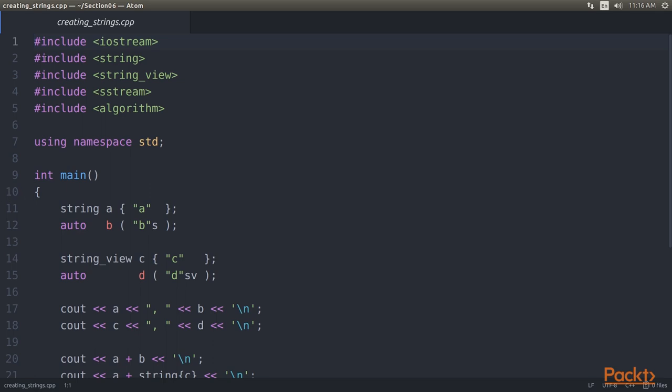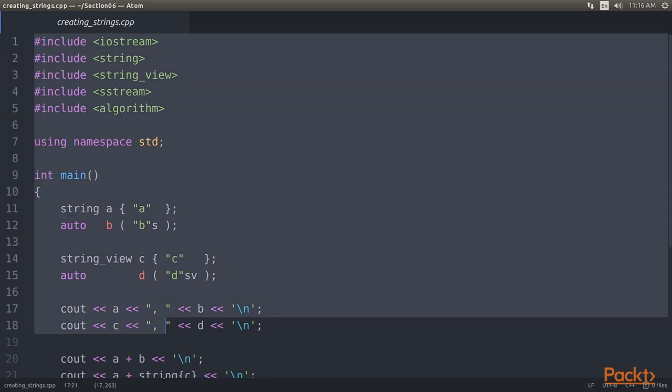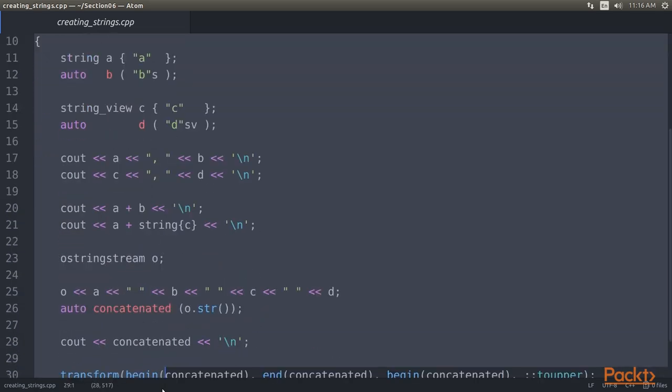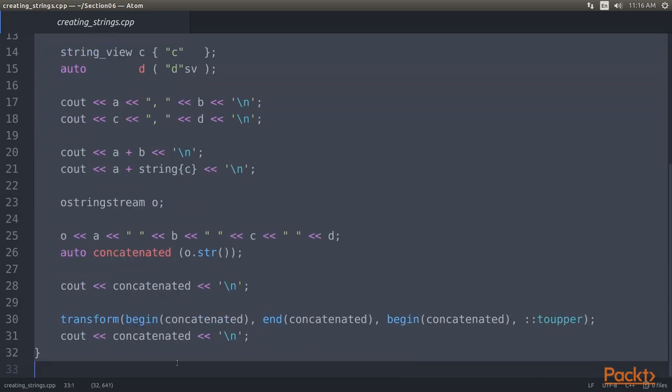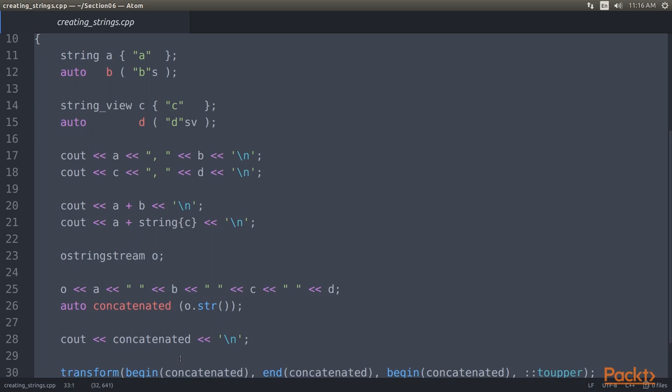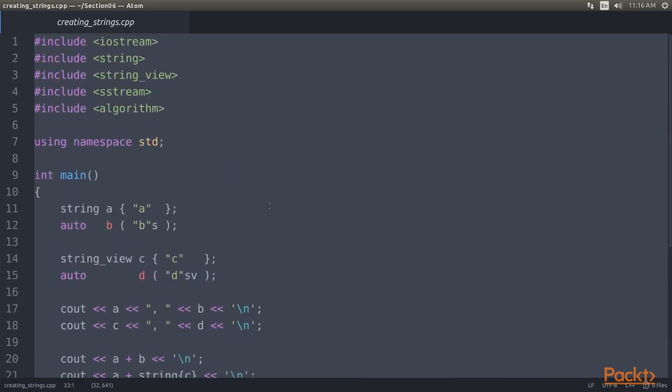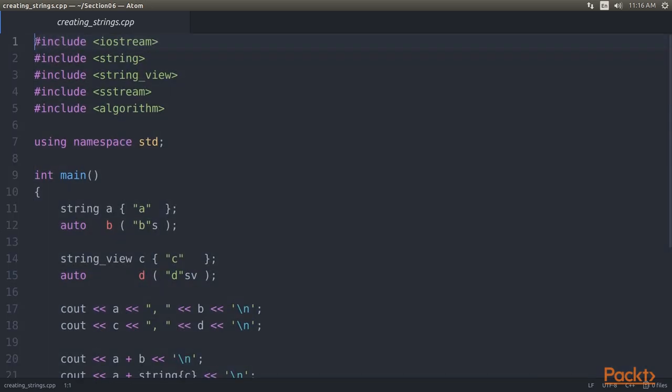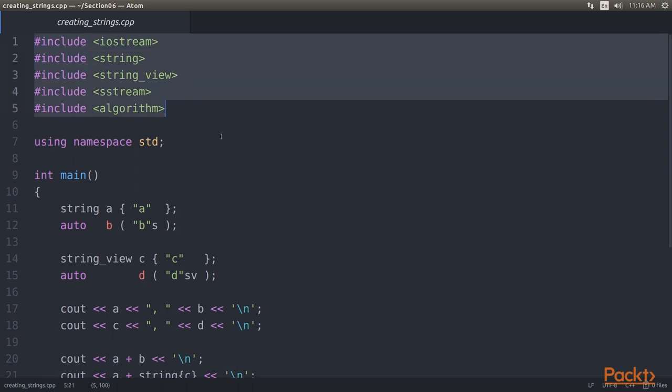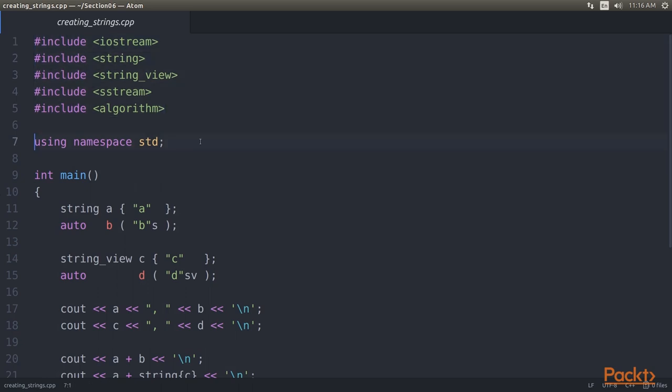Let's take a look at the entire code example. We will create strings and string views and do basic concatenation and transformation with them in this video. As always, we first include header files and declare that we use the standard namespace. In the main function, first create string objects. The most obvious way is instantiating an object, A, of class string.